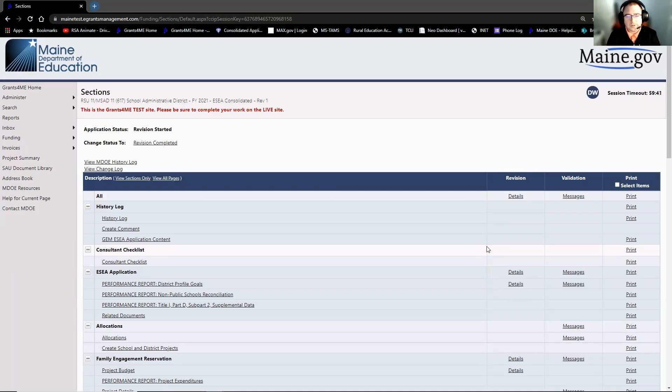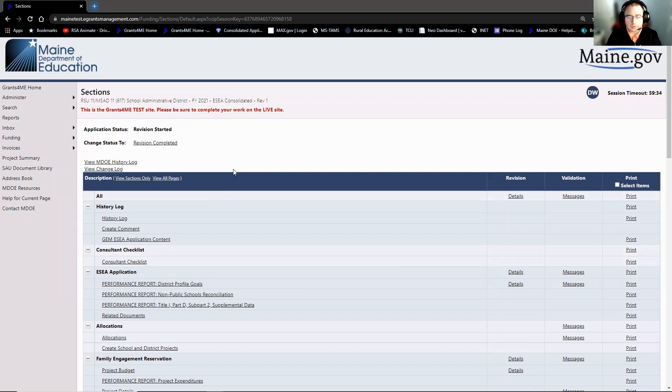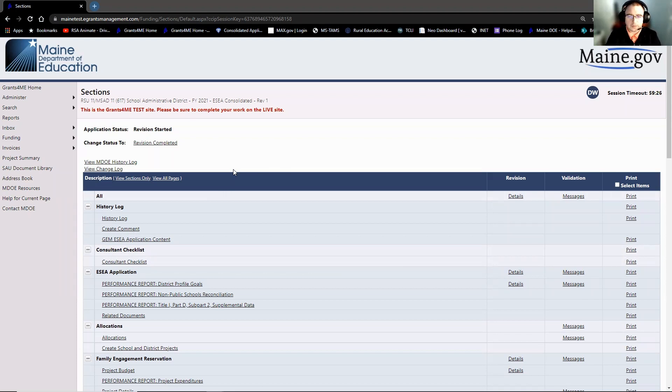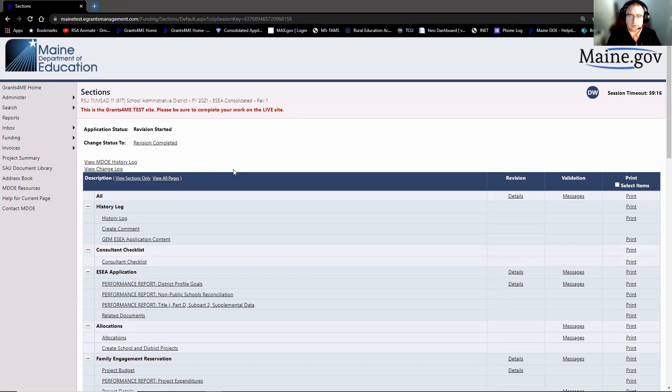Hey folks and welcome back to the FY21 performance report video series. In this video we're going to talk about specialty reports that's going to include our non-public schools reconciliation, our Title I Part D Subpart II supplemental data, and the Title III supplemental data as well. So if your district does not have any of these specialty reports that you need to fill out, then you can simply skip on to the next video. Otherwise stay tuned and hopefully we'll give you some great information to help you complete the performance report this year.